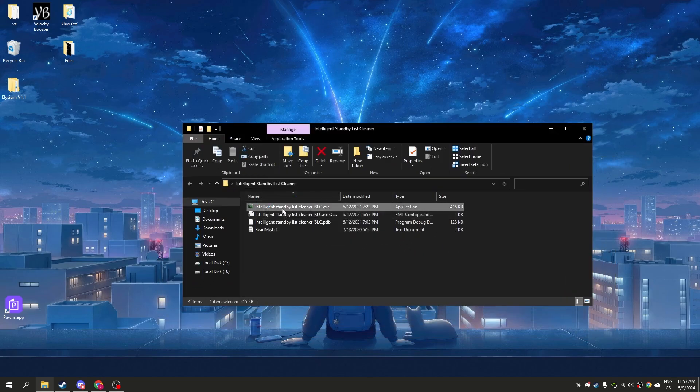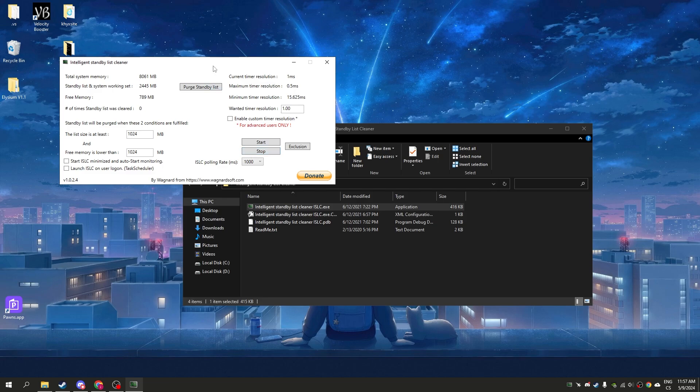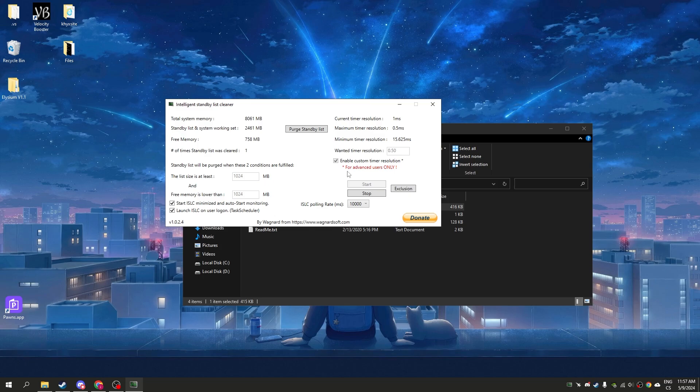Here simply click enable custom timer, write 0.5. Here just check all these two buttons, polling rate maximum, and now click start. That's all.